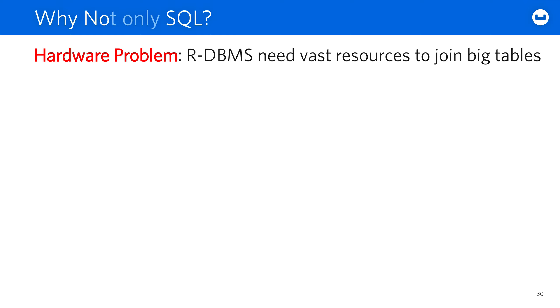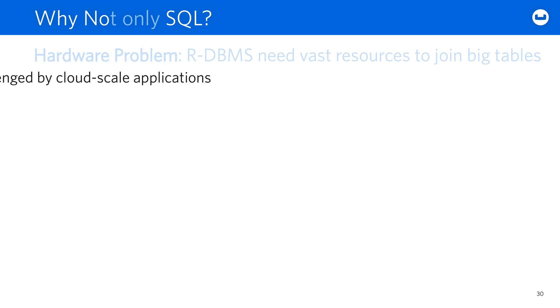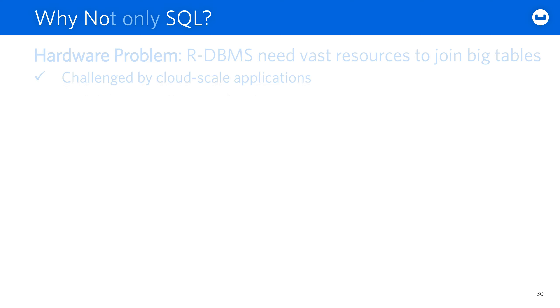You see, relational systems, as we've seen, have a hardware problem. They need massive resources to join large tables, so they're challenged with cloud-scale applications and a bad fit for elastically scalable systems.